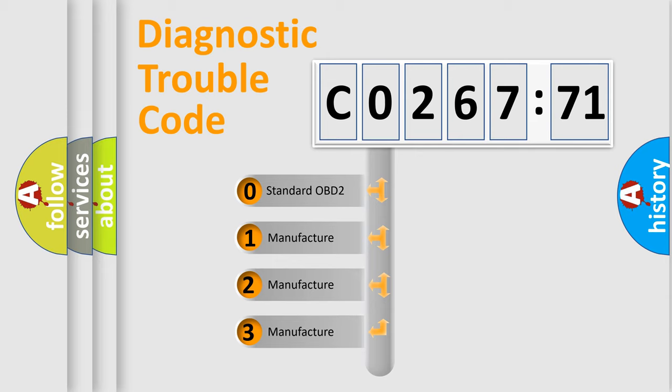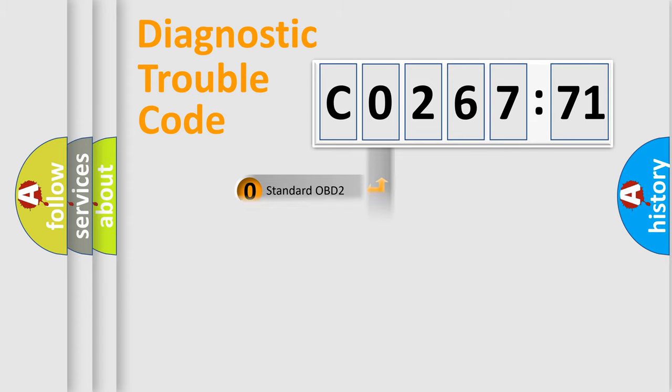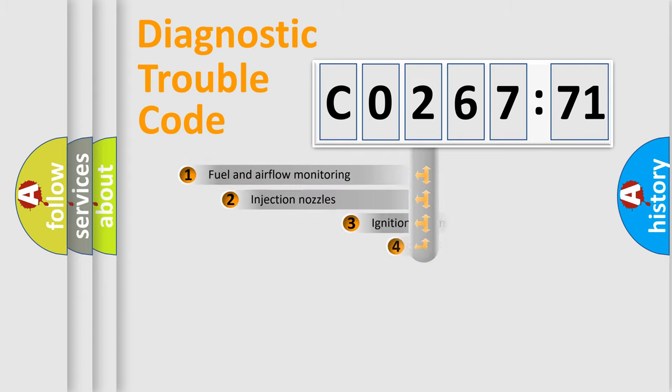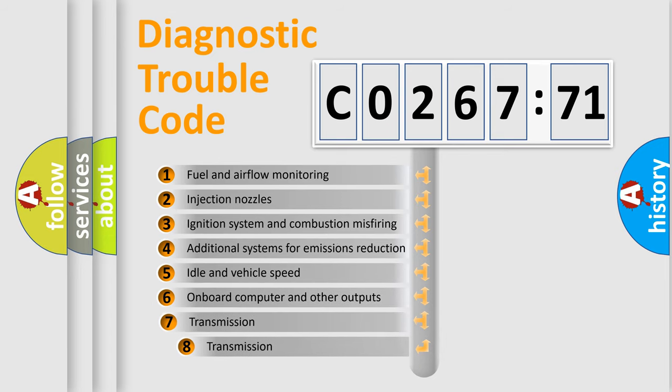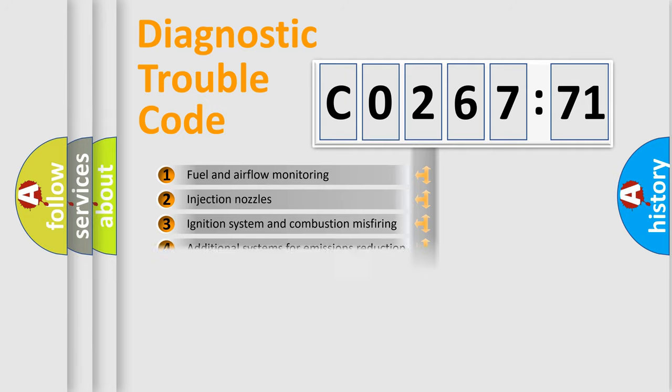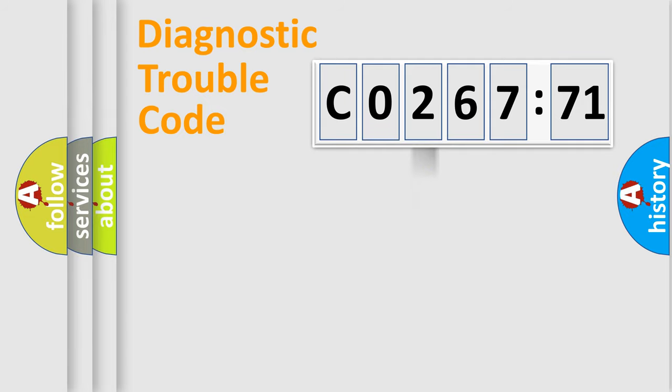If the second character is expressed as zero, it is a standardized error. In the case of numbers 1, 2, or 3, it is a car-specific error. The third character specifies a subset of errors. The distribution shown is valid only for the standardized DTC code.